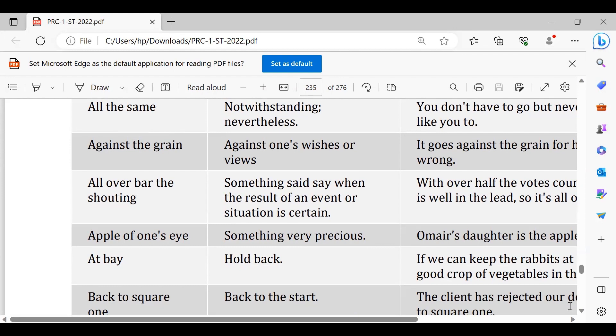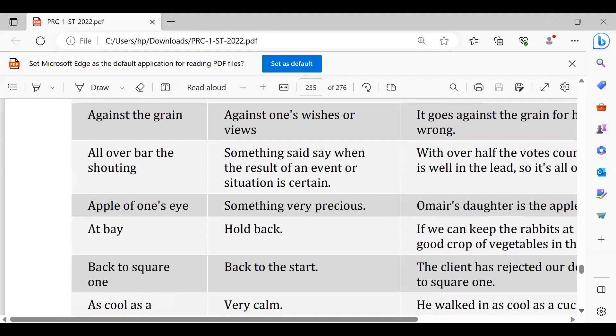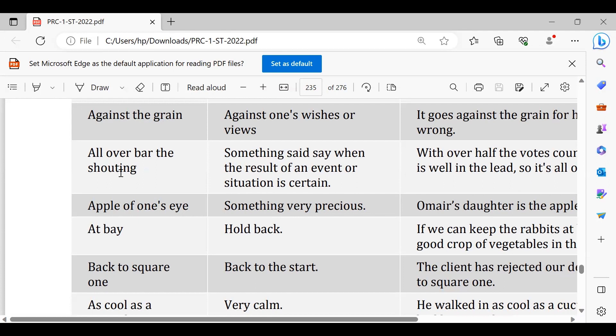For instance if we say this is all over bar shouting, everyone knows that it's going down. Apple of one's eye, my brother is apple of my parents' eyes, I am apple of my parents' eyes.